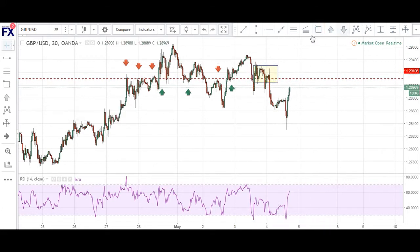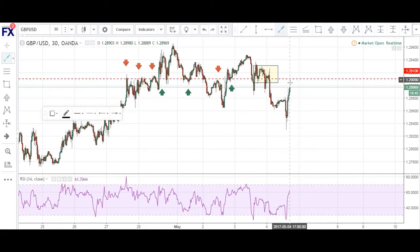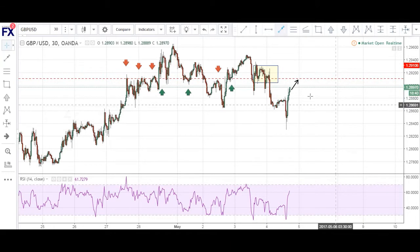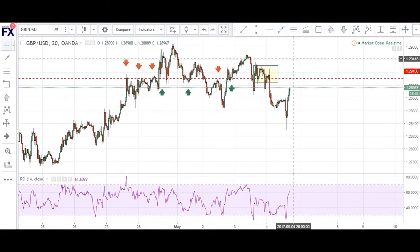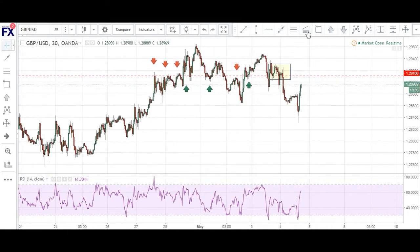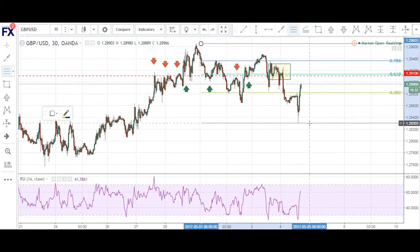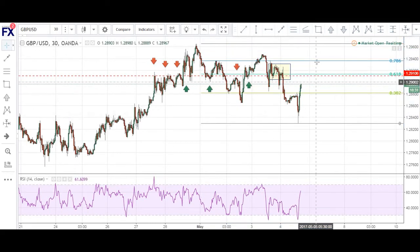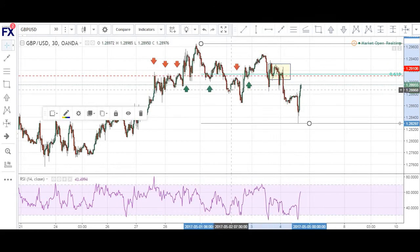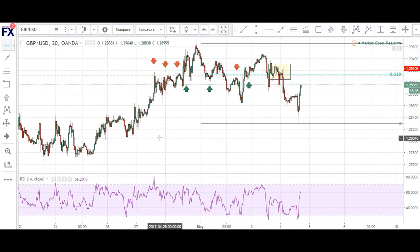So we are looking for price to come up into this area, possibly before making its way downwards again. If we can use some Fibonacci analysis in this, we potentially have a 0.618 in that area. As you can see, the 0.618 level lines up very nicely with that area of structure which we identified.